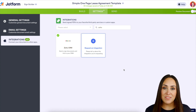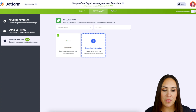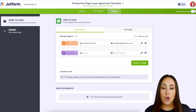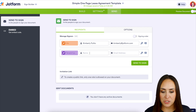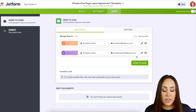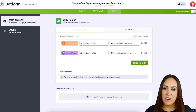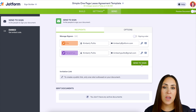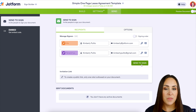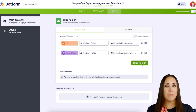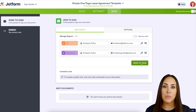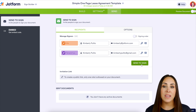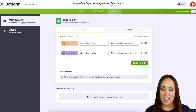Now all that's left is to test this integration. I'm going to head up to the third tab, Send, and put in our tenant's information. If I click Send to Sign right now, both the landlord and the tenant would get this email at the exact same time — and that's not what I want. I want my landlord to get it first so they can pre-fill it out, and then the tenant can agree and sign.